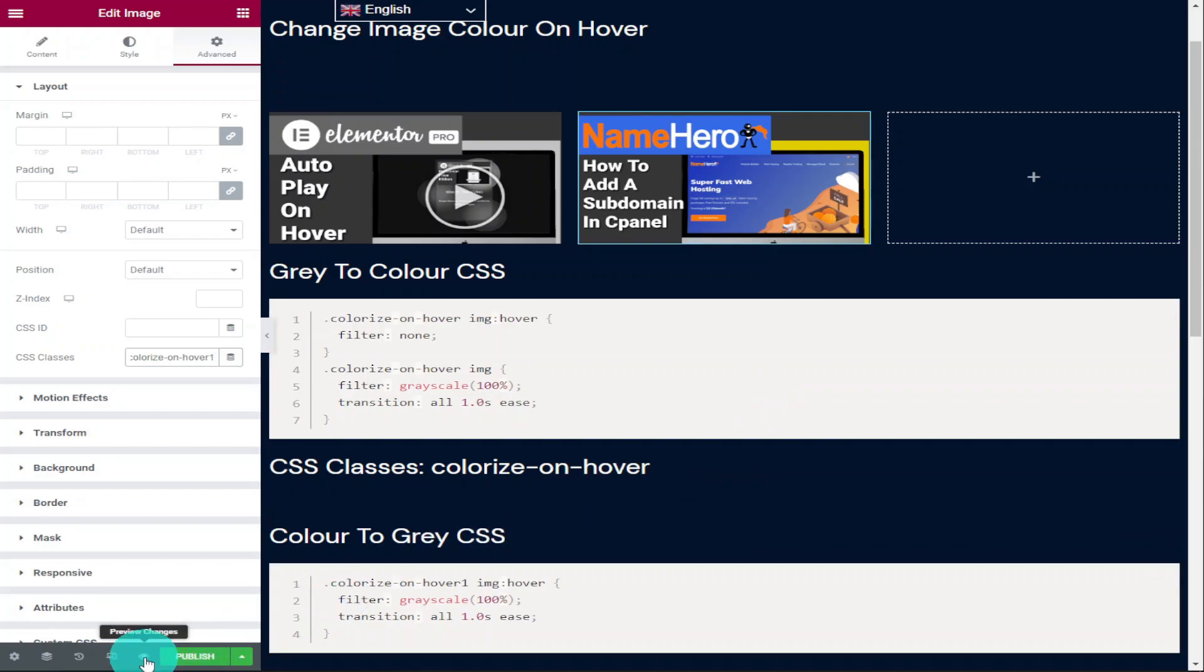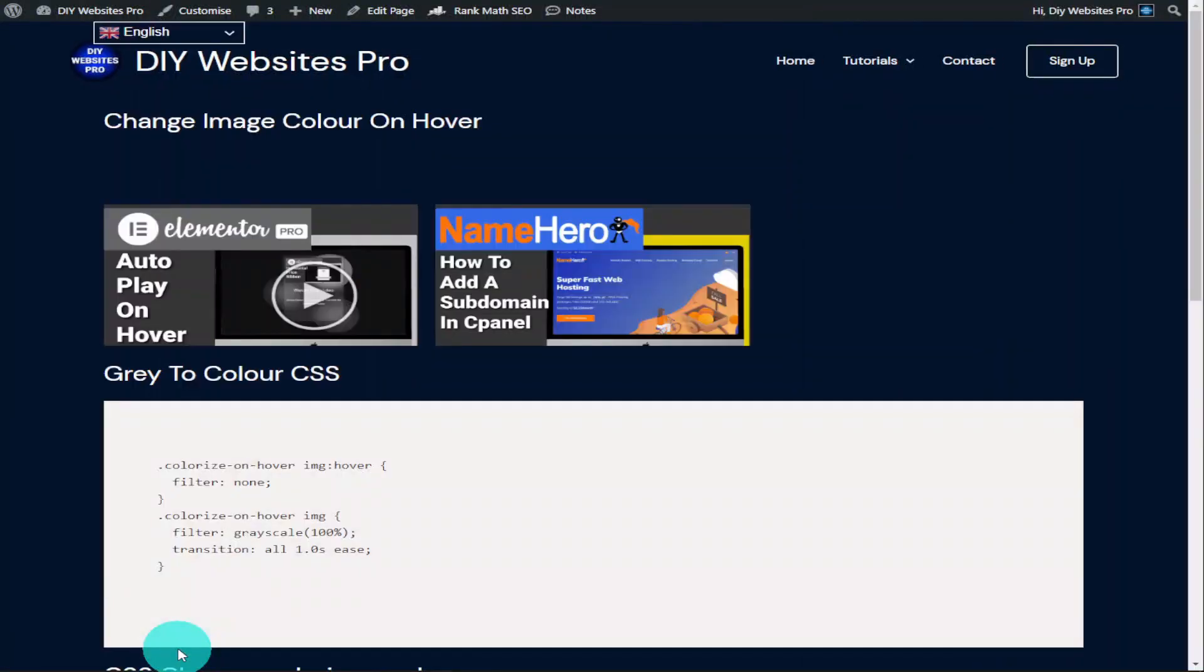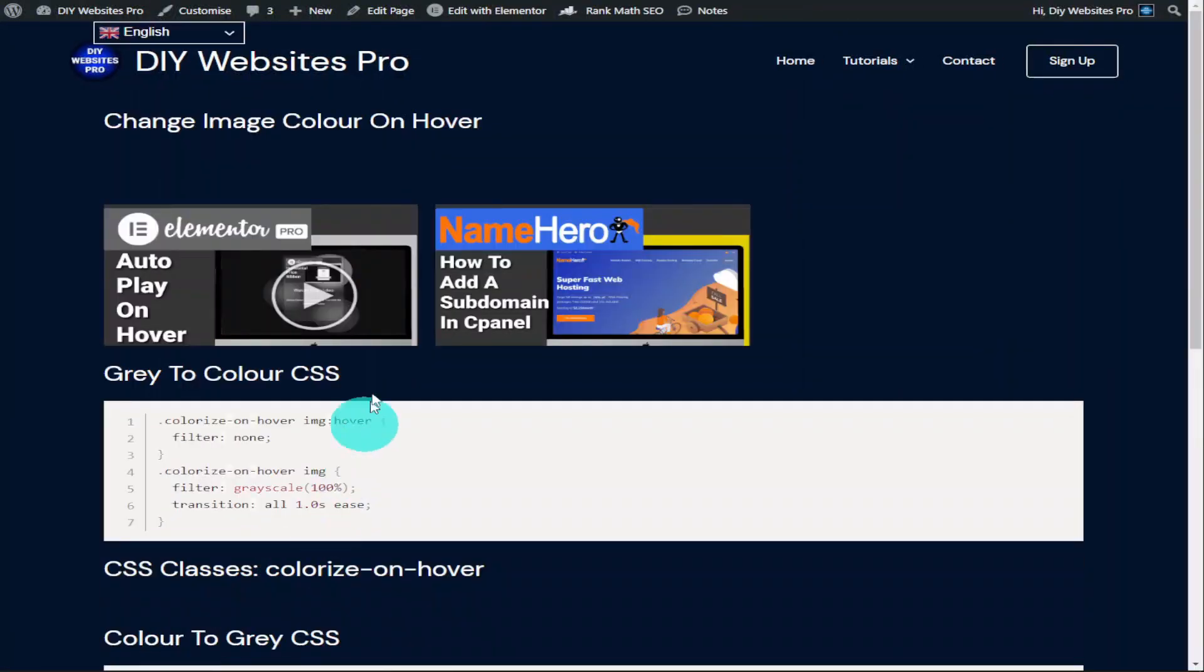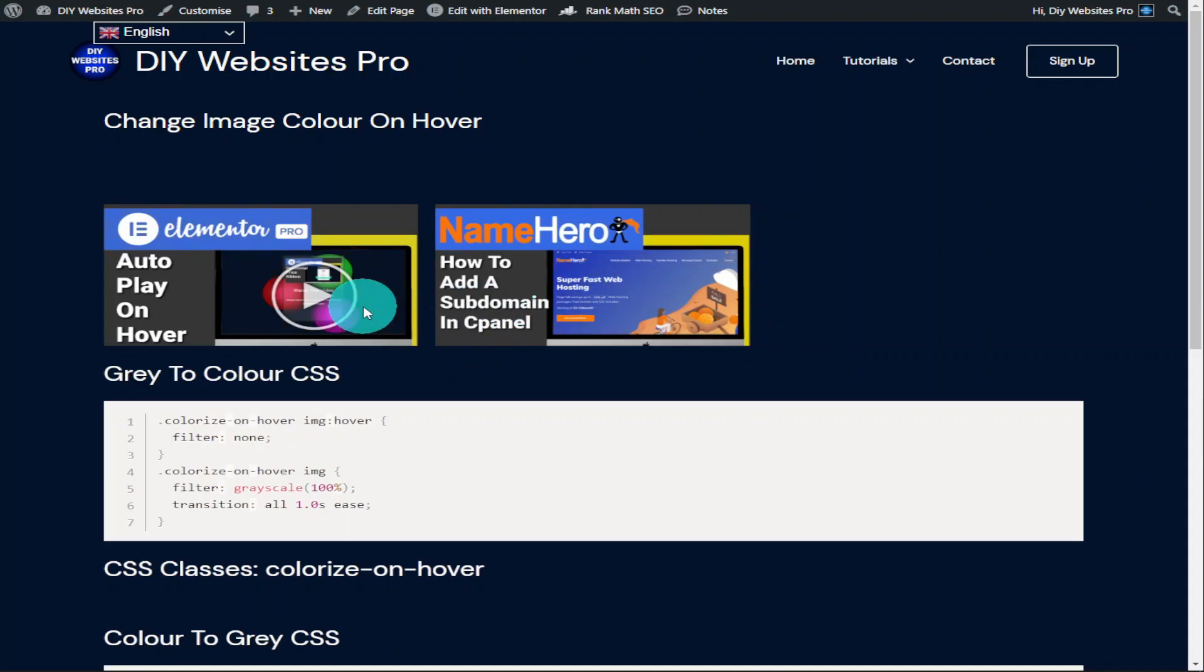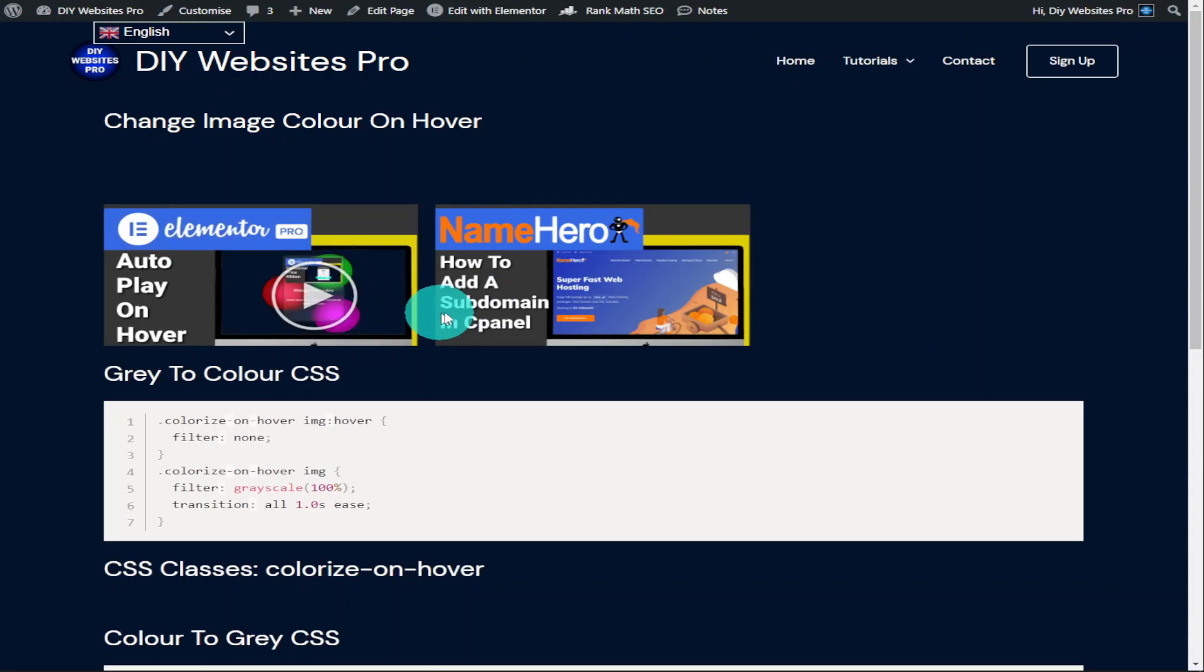Now when you hover over these images, the color will come through or it will turn gray. As you'll notice when you hover over the images, it does slowly fade in and out. To speed this up or slow it down, we need to go back into Elementor.